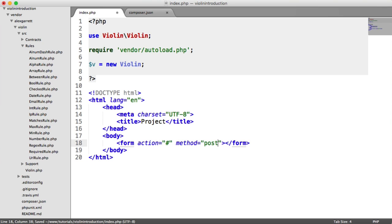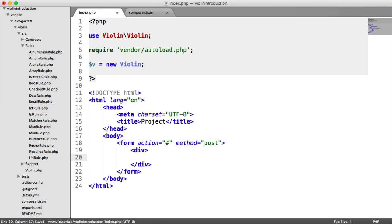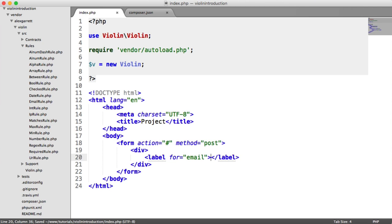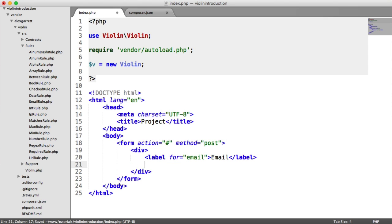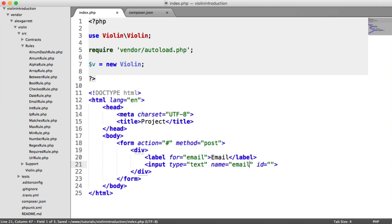The method here is important because it's how we're going to pull everything in. And within this, I'm just going to create a couple of divs. We'll create a label for an email address, perhaps, that we need to give. So let's say that's email. And let's create an input here with a type of text with email.